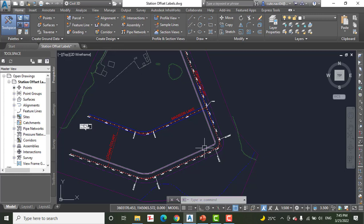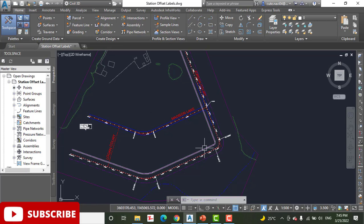You can create a station offset label as either a fixed or floating label. If they are fixed, they hold their positions and update the station and offset values when the alignment is edited.